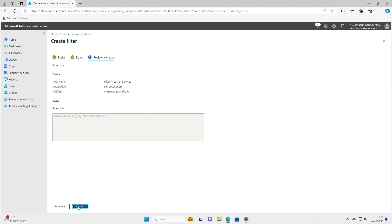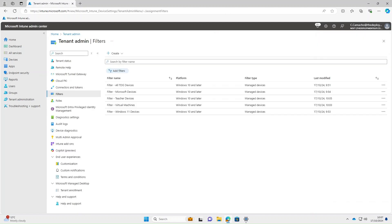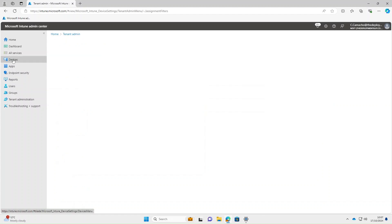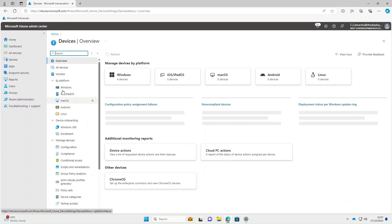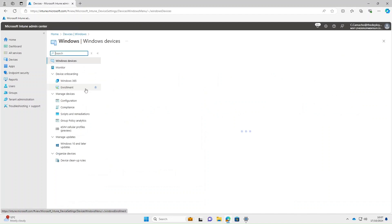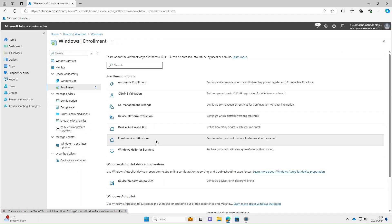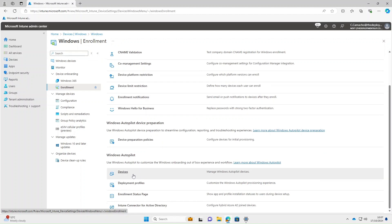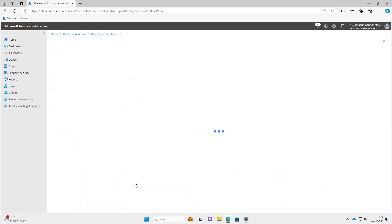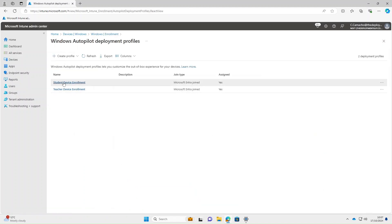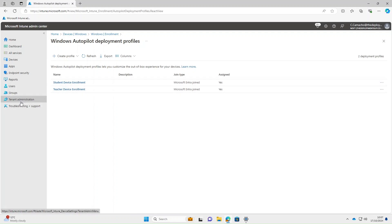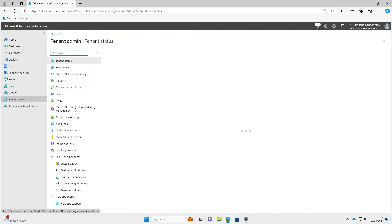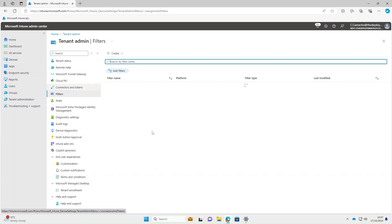Select Next and then Create. You can also base a filter off an Autopilot enrollment profile. Under Devices, select Windows Enrollment, and under Autopilot Deployment Profiles you can see in my environment I've got two — a student device enrollment and a teacher device enrollment. So I want to create a filter based on one of these. Tenant Administration, Filters, Create > Manage Devices.